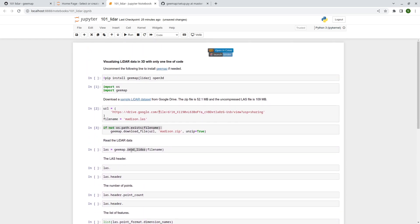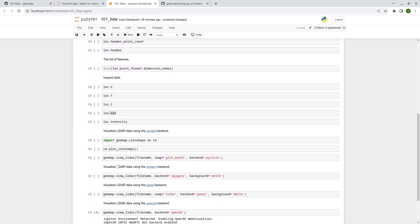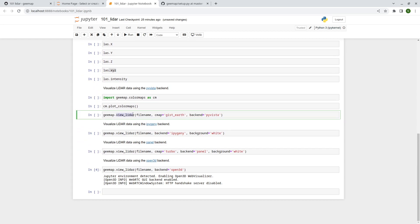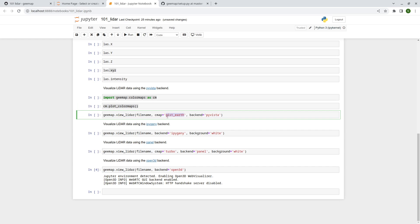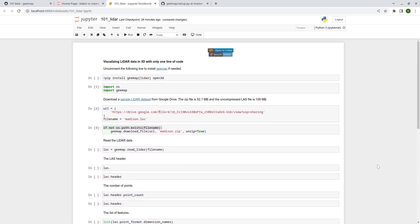To recap: use the read_lidar function to read LiDAR data, then access all available attributes. To visualize, use the view_lidar function and choose one of the four backends. You can change the color map — use the color maps function to see the complete list, then grab the name and replace the cmap parameter. That's all for this tutorial — I hope you find it useful. See you in the next one, take care, bye bye!